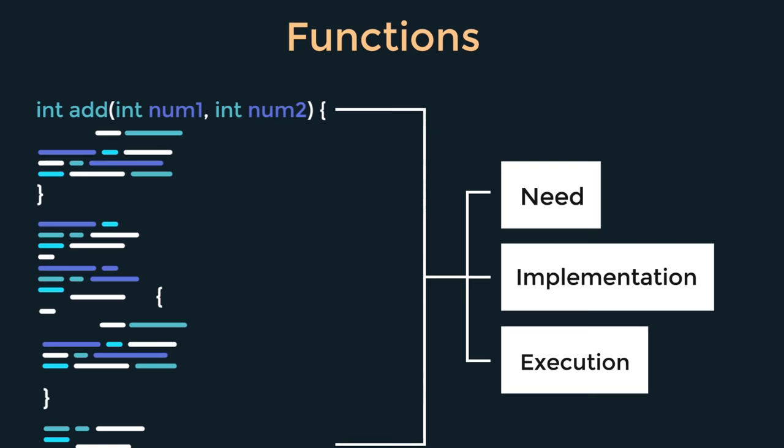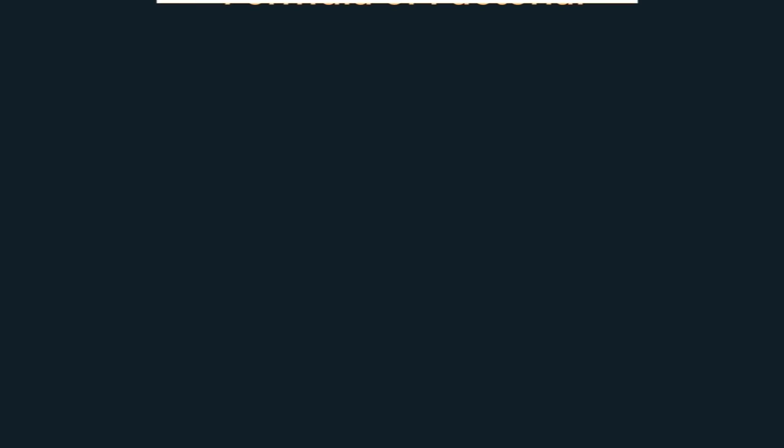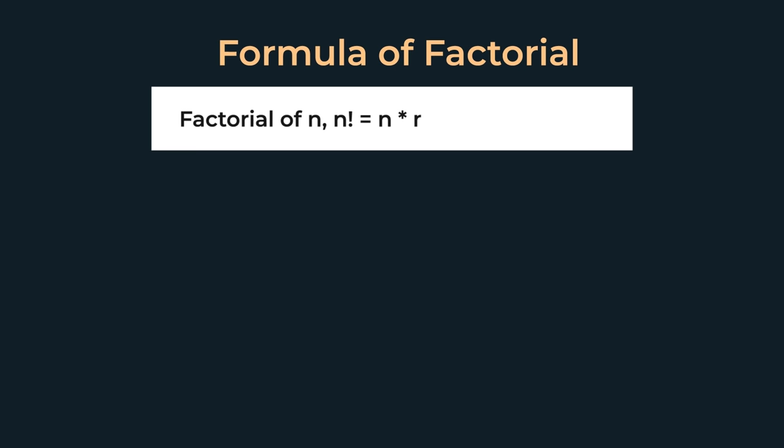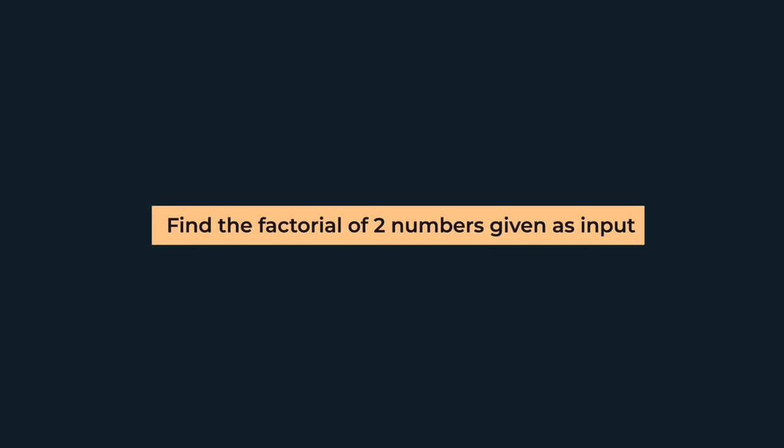So let's watch this video and let's dive right into it. In the last video, we studied how the factorial of a number is calculated. The factorial is given by the product of that number with all the numbers that are less than it, starting from 1. So suppose we have a question that gives us two numbers and we need to find their factorials. What do we do?